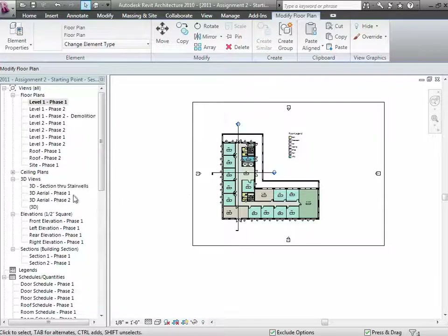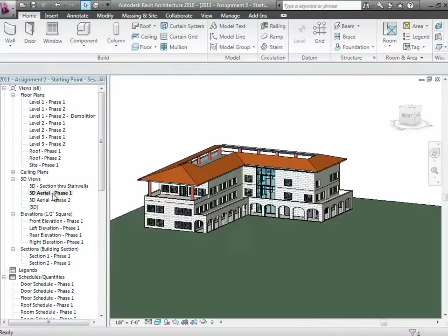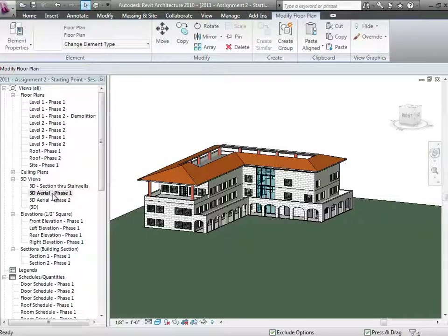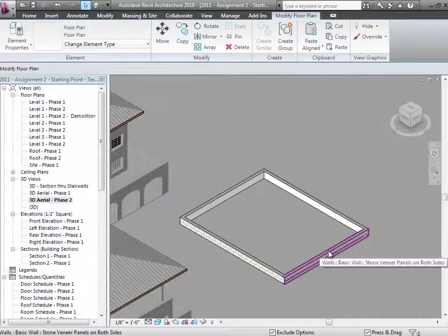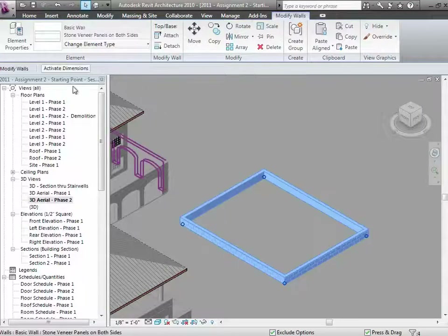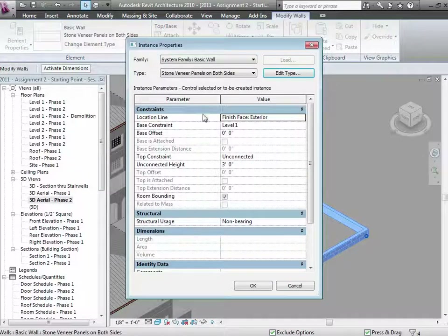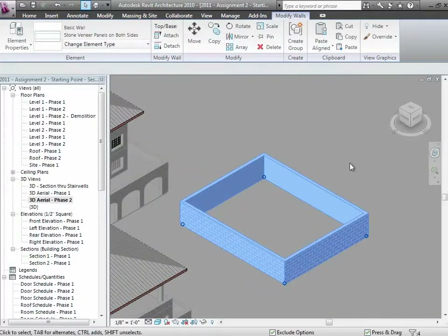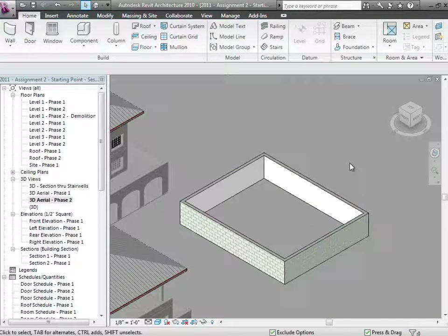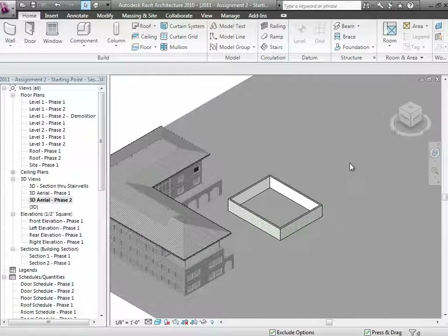That even plays out in terms of the 3D views. Here's phase one — the aerial that just shows the existing building. Here's phase two — an aerial that shows the existing building in gray and my new walls. Those walls are in phase two. Notice you can tell which ones are in phase one or phase two just based on what's gray and what's not.